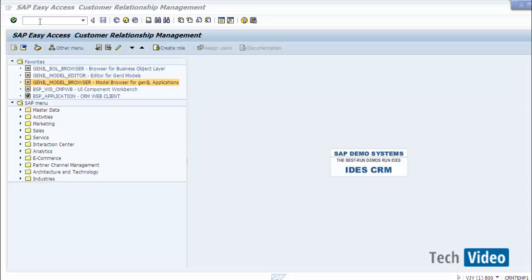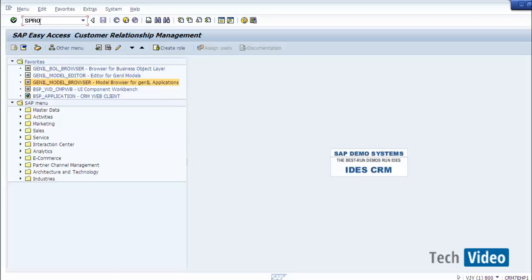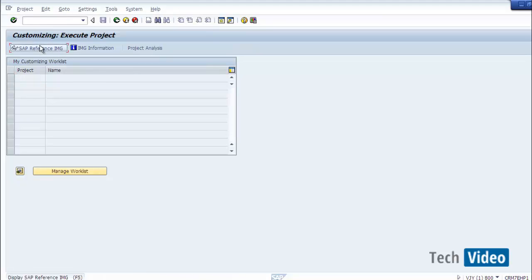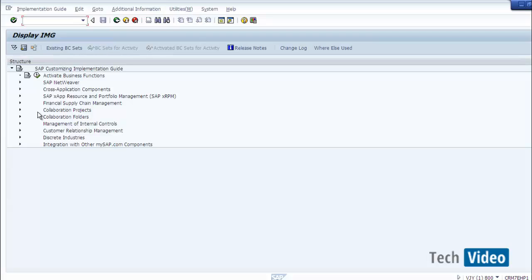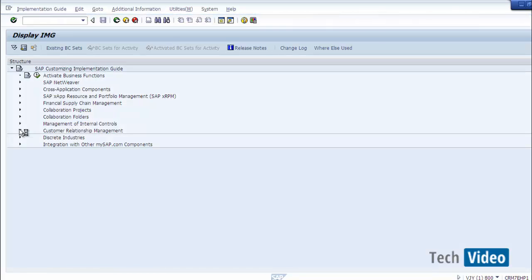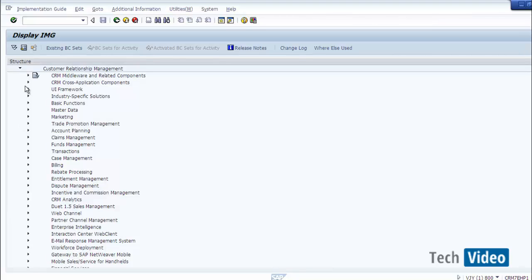To see all these components, we go to SPRO — the T-code for customizing — then Reference IMG, then open the Customer Relationship node. Under the CRM node we have CRM Cross Application Component. GenIL layer is considered a cross-application component because GenIL wraps around the API layer, which is reusable. Whatever functionality is provided through the API layer or GenIL layer can be reused anywhere, and there can be multiple consumers other than BOL. That is why it is a cross-application component within CRM.